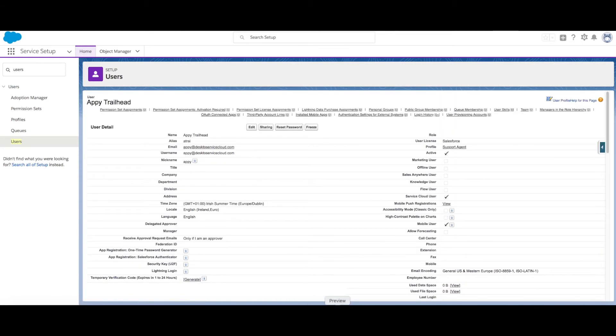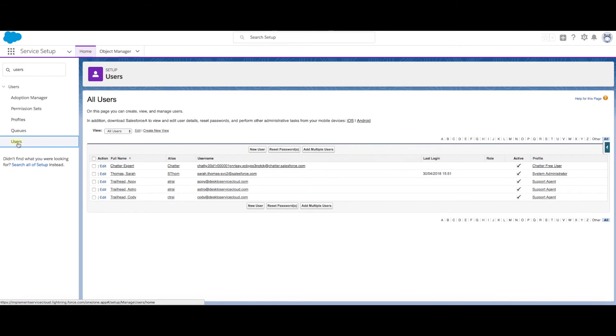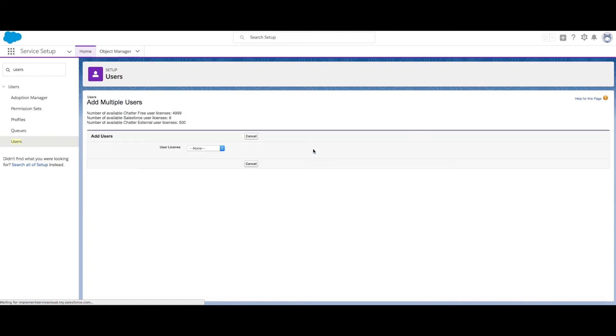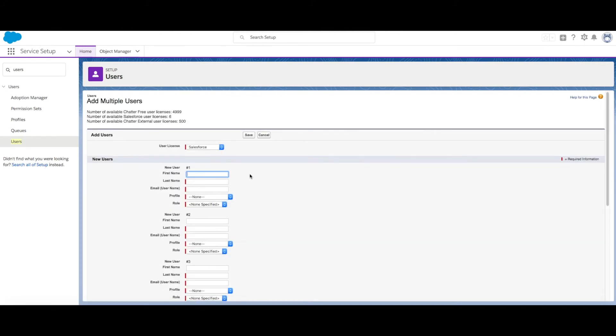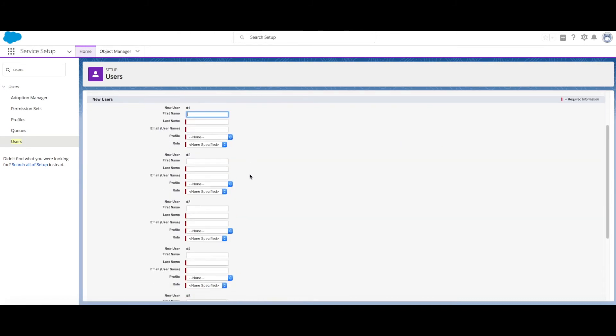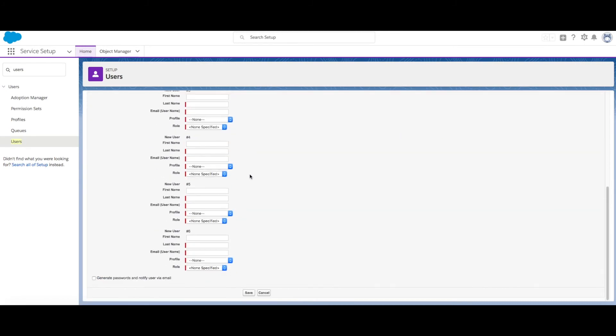Great, we've added our first user to our Service Cloud org. Let's click back to users and click the add multiple users button. Here we can give them all the Salesforce license at once and fill out each of their details one by one.